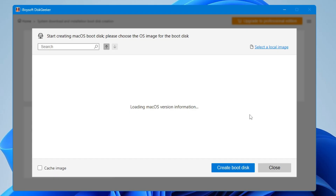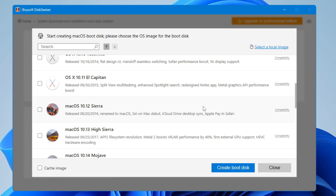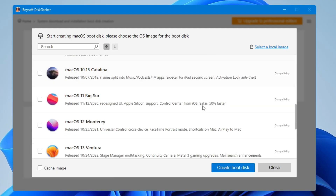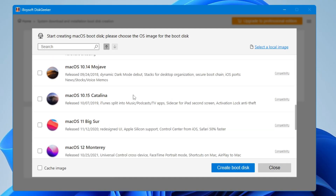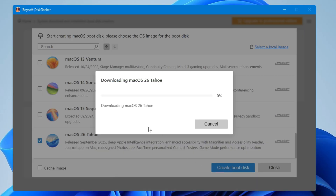Now it will ask which OS image you want to create a bootable USB for. It will list all macOS versions like High Sierra, Big Sur, Ventura, Sonoma, Sequoia, and the latest one. I will be going with the latest one released in September 2025 — macOS 26 Tahoe. Select whichever version you want, then click Create Boot Disk.